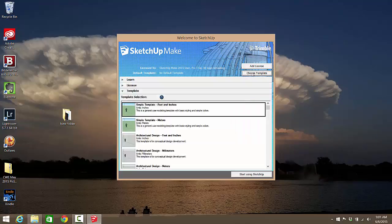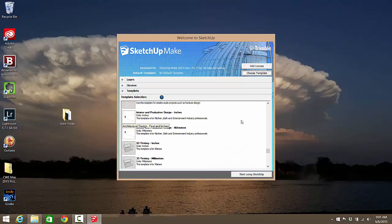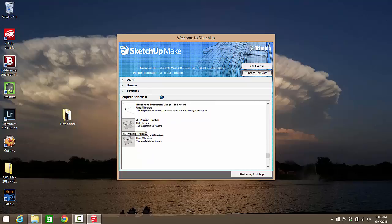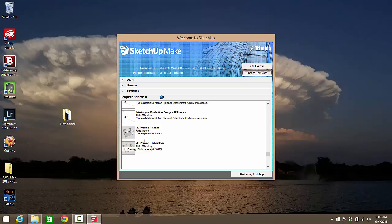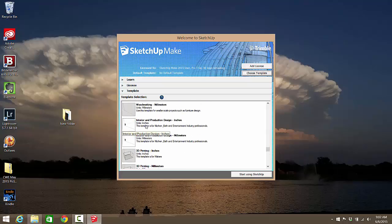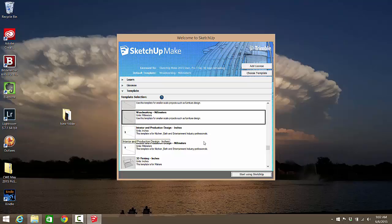First thing you want to do is choose which template you're going to use. You probably will only have to use this once. You scroll down and find what templates you want to use. They actually have a 3D printing template that gives you a box of the MakerBot Replicator build platform. I don't like seeing that, it's annoying to me. I prefer using the woodworking templates because they're real clean and simple. So we're going to select woodworking millimeters.